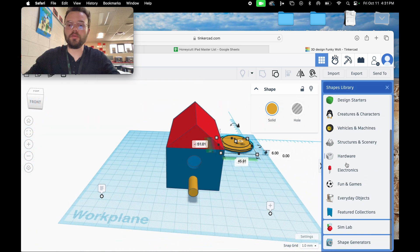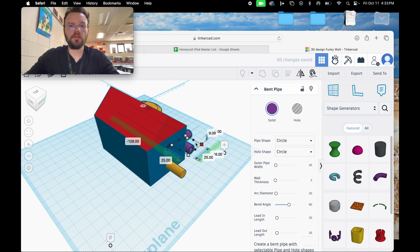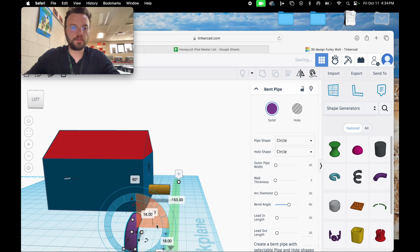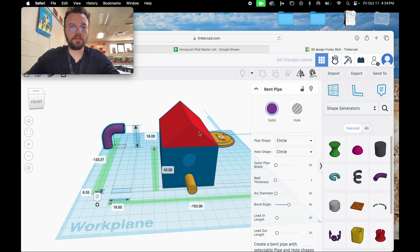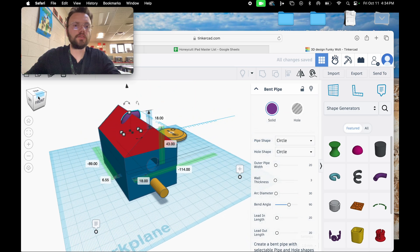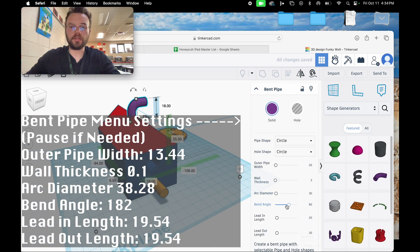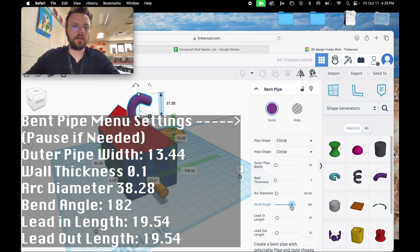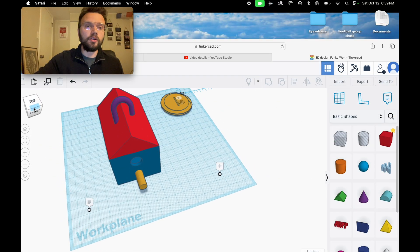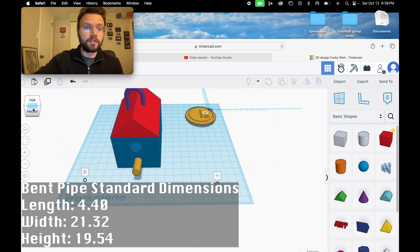The last thing is we need a hook. We're going to go to shape generators and select the bent pipe. Once we have the bent pipe, hold shift and drag it down to resize. Turn it to 90 degrees and align it. Move it up into position. You might notice you want more of a curve in order for it to hook onto things, so you can adjust the bend angle and close it up.